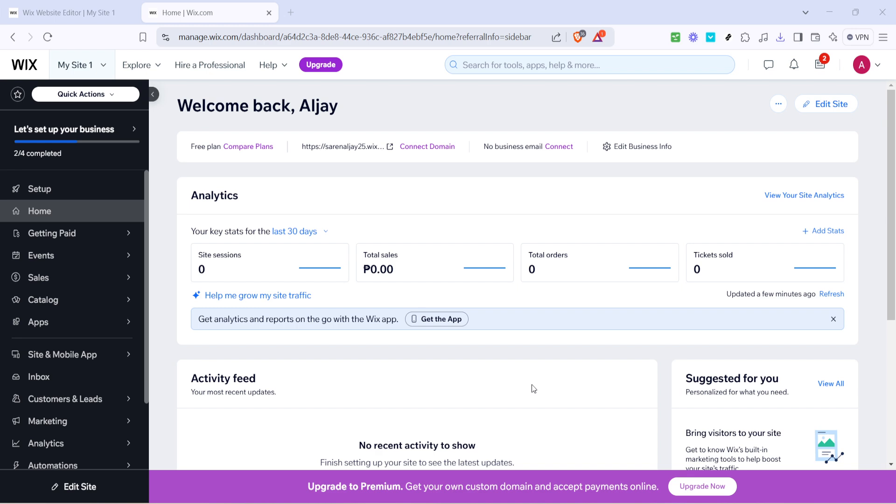To begin you'll first want to navigate to your Wix dashboard. Once you're there find the setup area within the dashboard menu. This is where you'll be organizing your store products and creating different product variations.